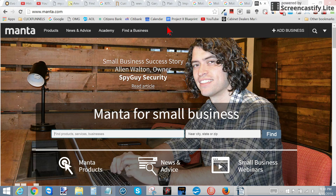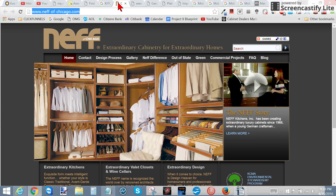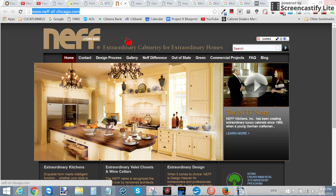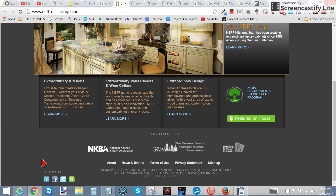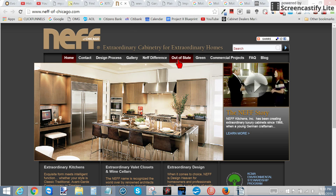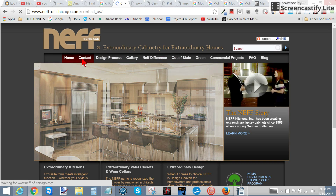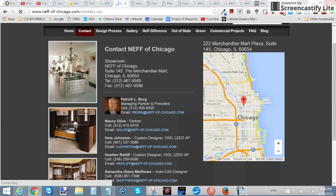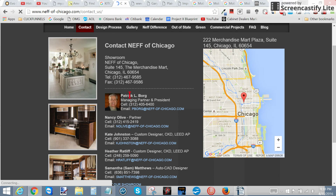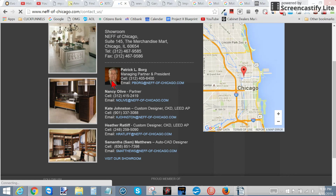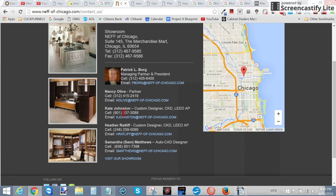The next step is you go to a place like Manta and look up the business. Go to their contact page — and it tells you everything. Like here: Patrick L. Borg — that's the guy we want to talk to. He's got a cell phone, an email, everything we need to contact them. These other contacts might be useful too.